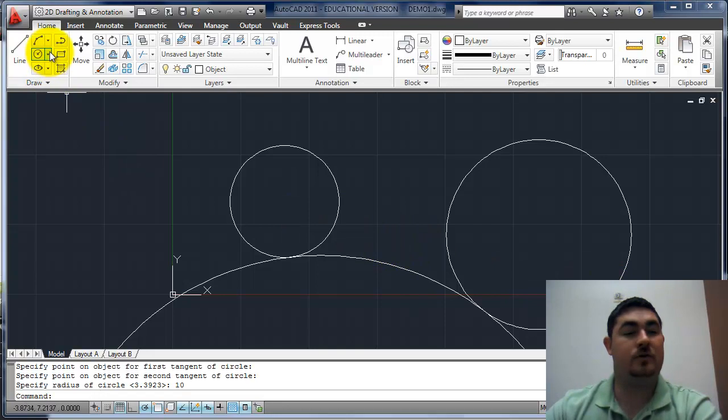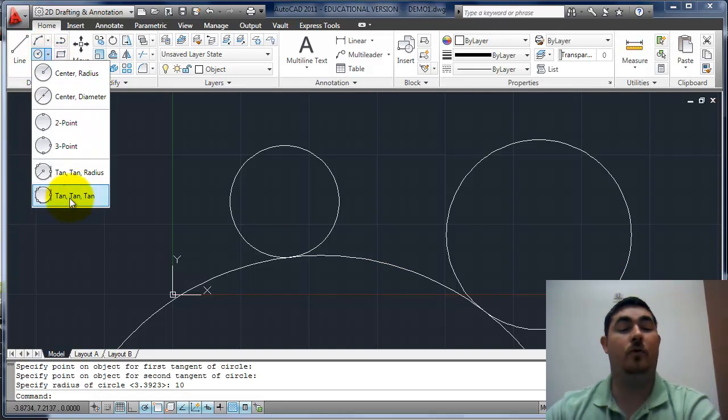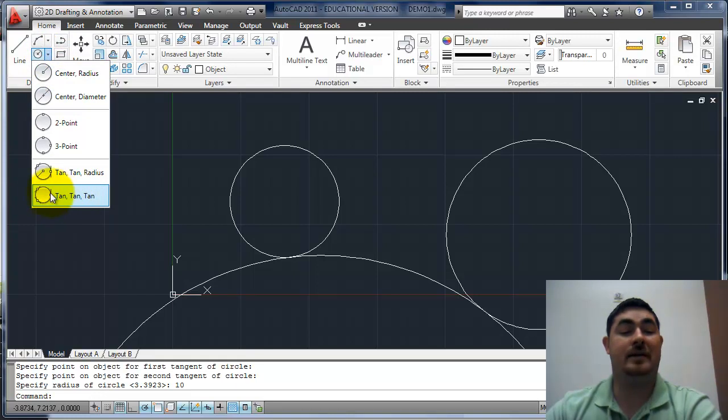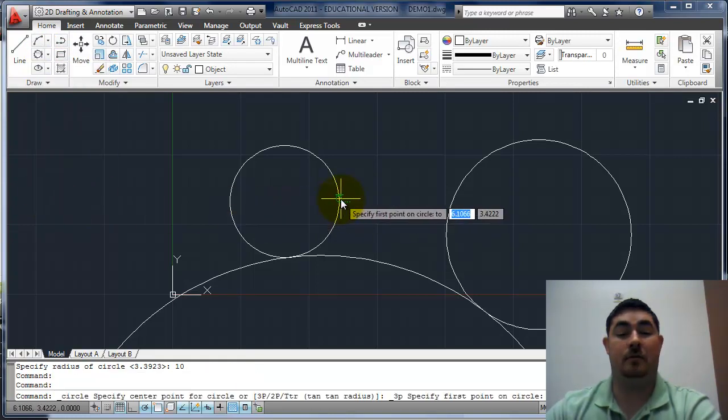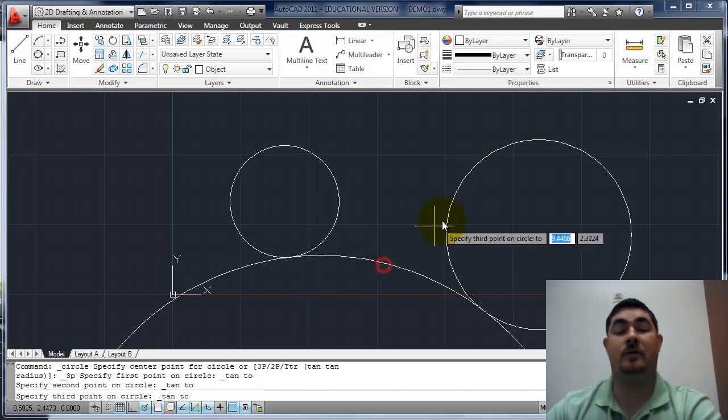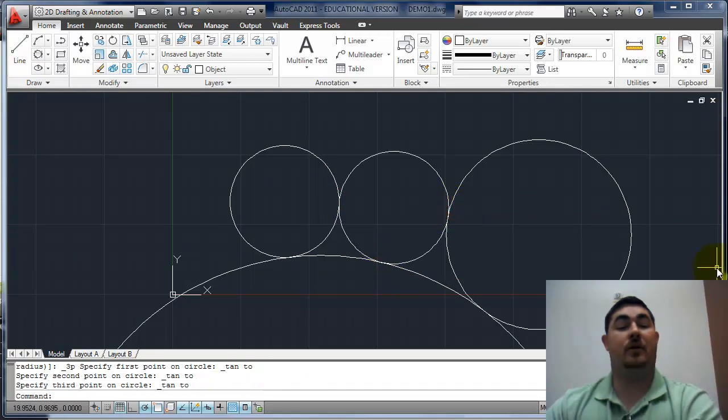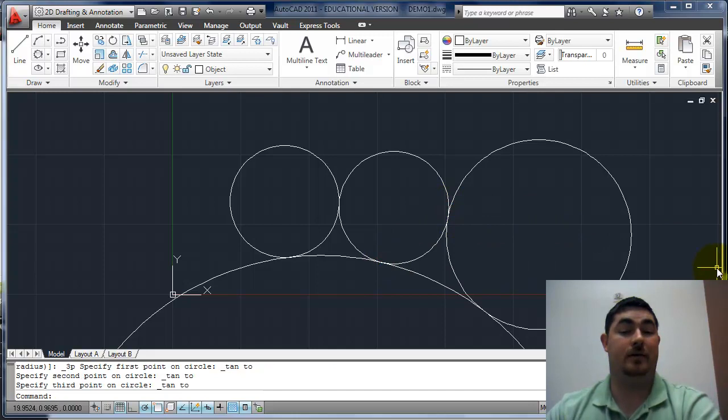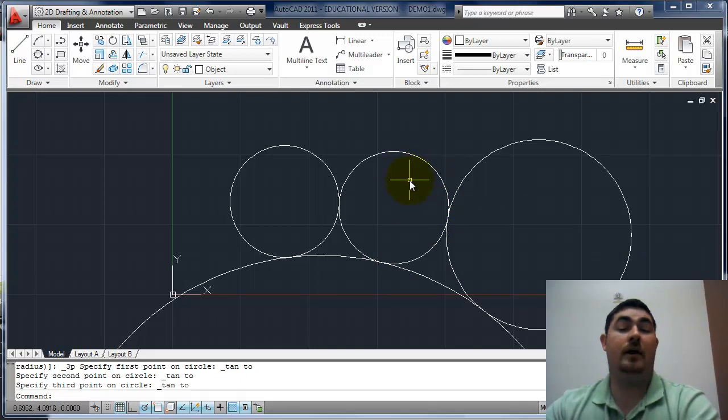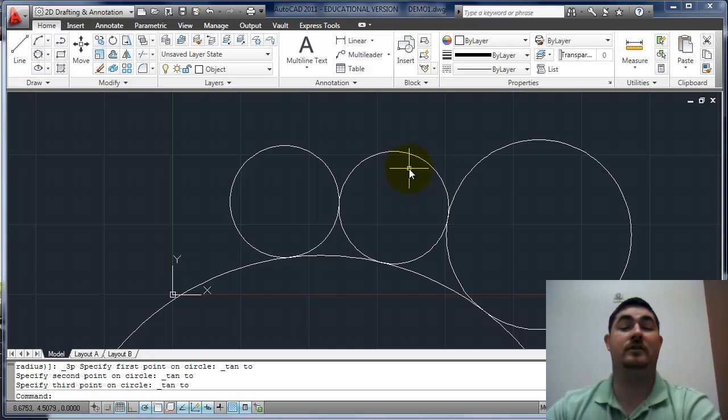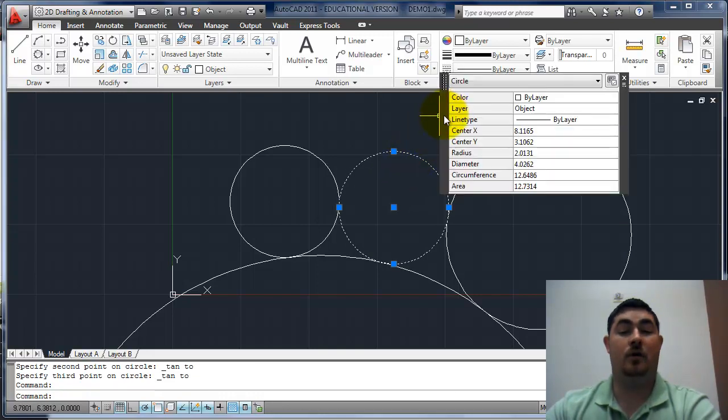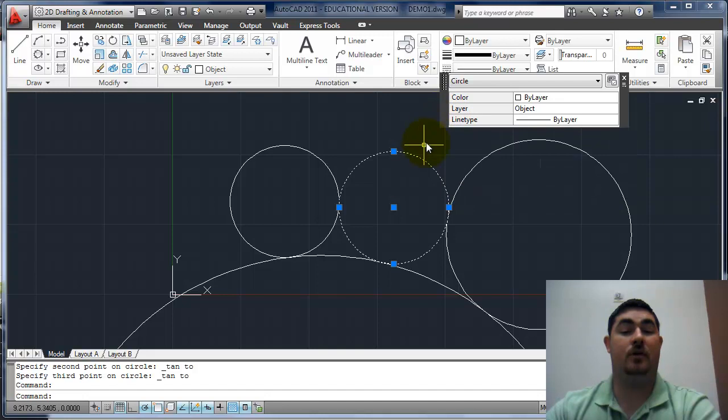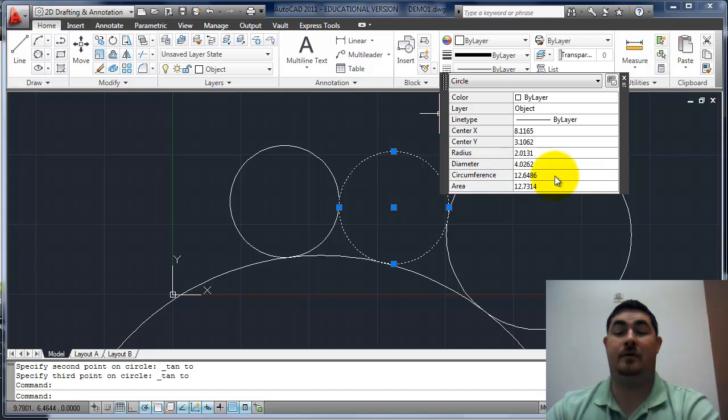I could also go in here. And from the pull down, this is the only place I can get tangent, tangent, tangent. So I'm going to pick that. I'm going to pick that circle, that circle, and that circle, and get one that's tangent to all three. And I didn't put in a radius because it had to figure that out on its own. But if I want to look and see what it is, I can pick on that and go up here into the quick properties. Just go over this little bar here. And now it's going to tell me the radius, the diameter, circumference, area of that circle.